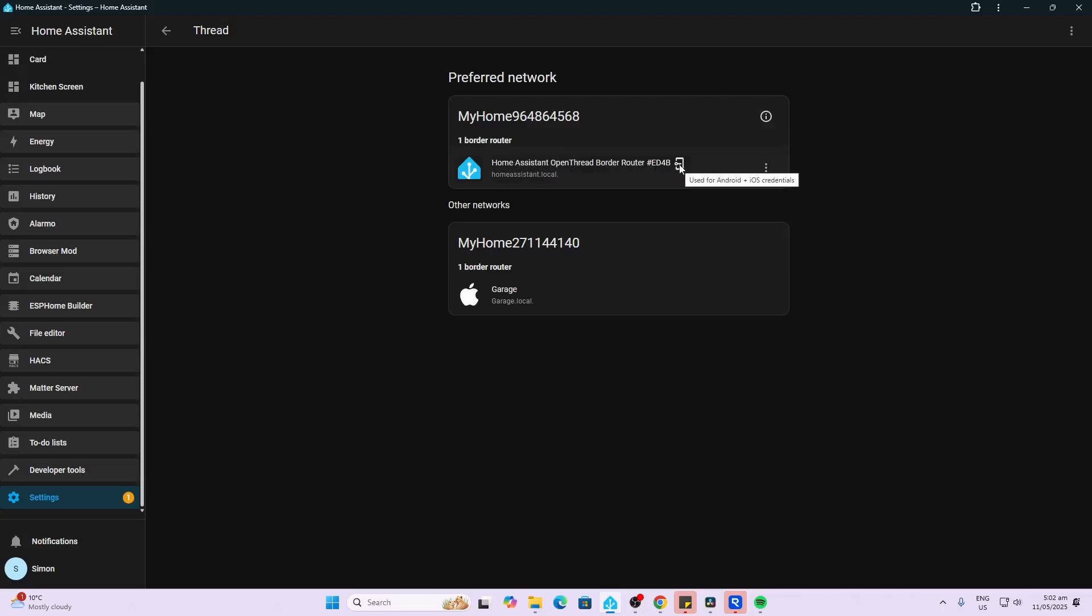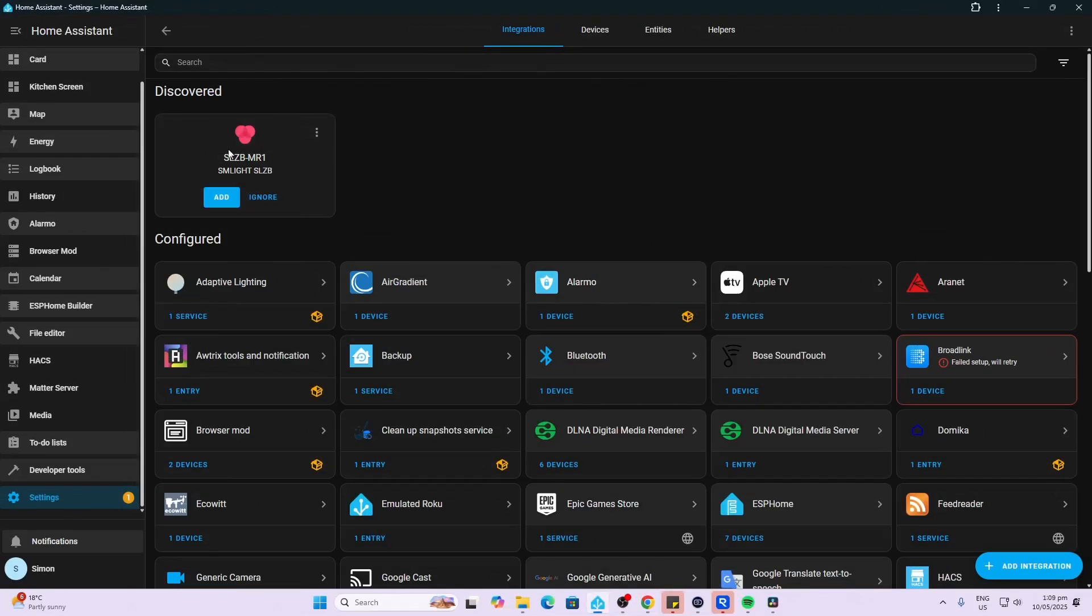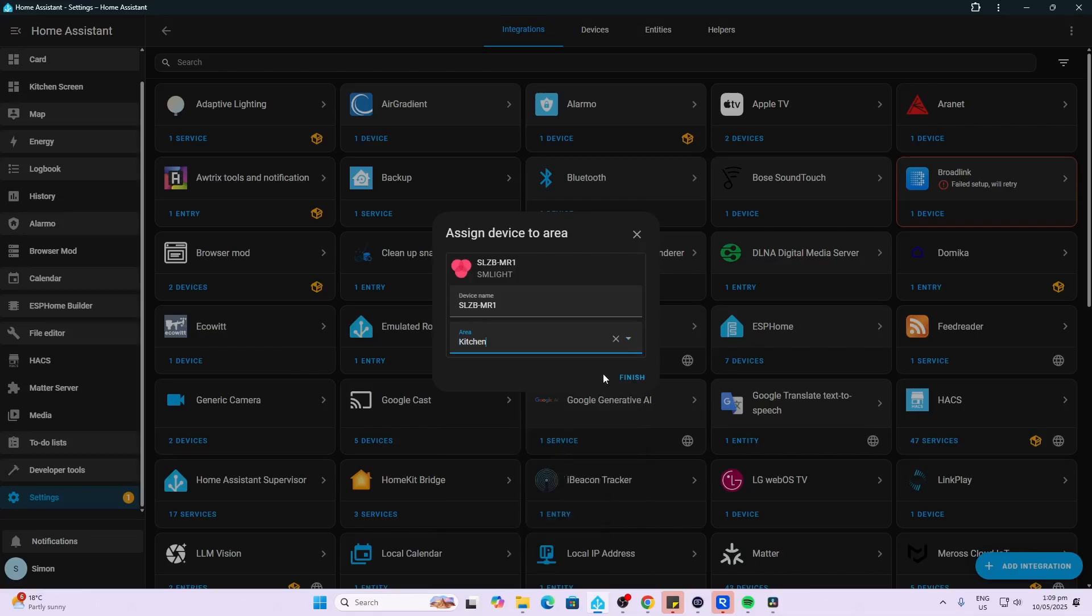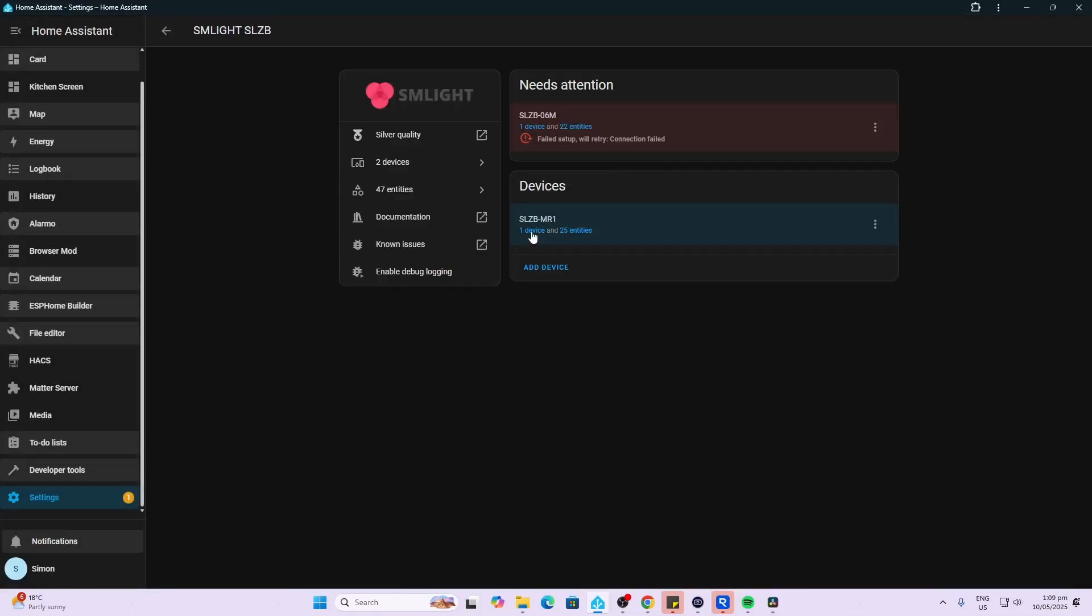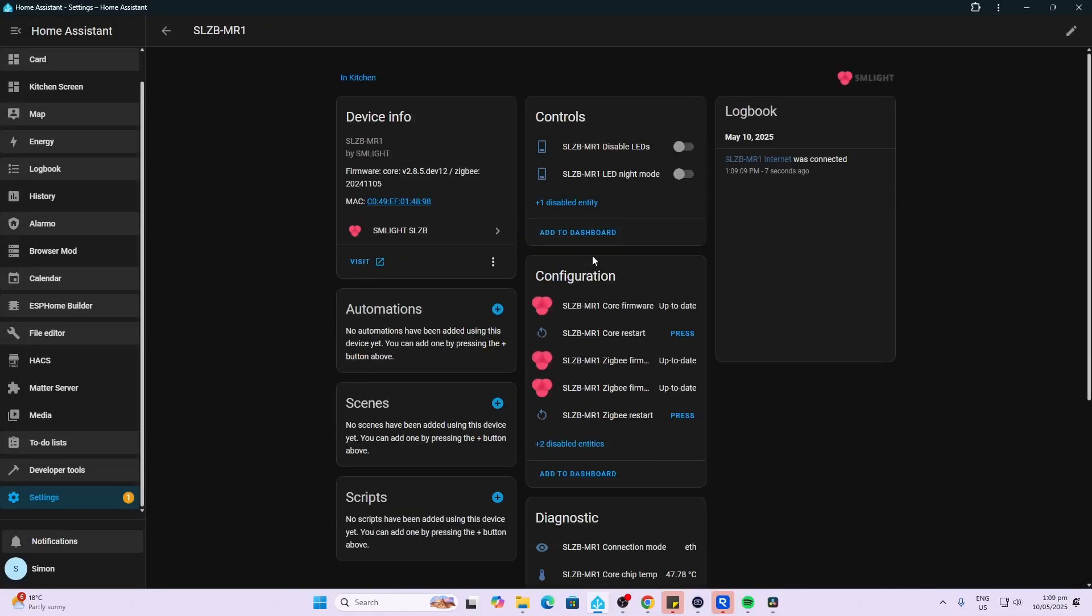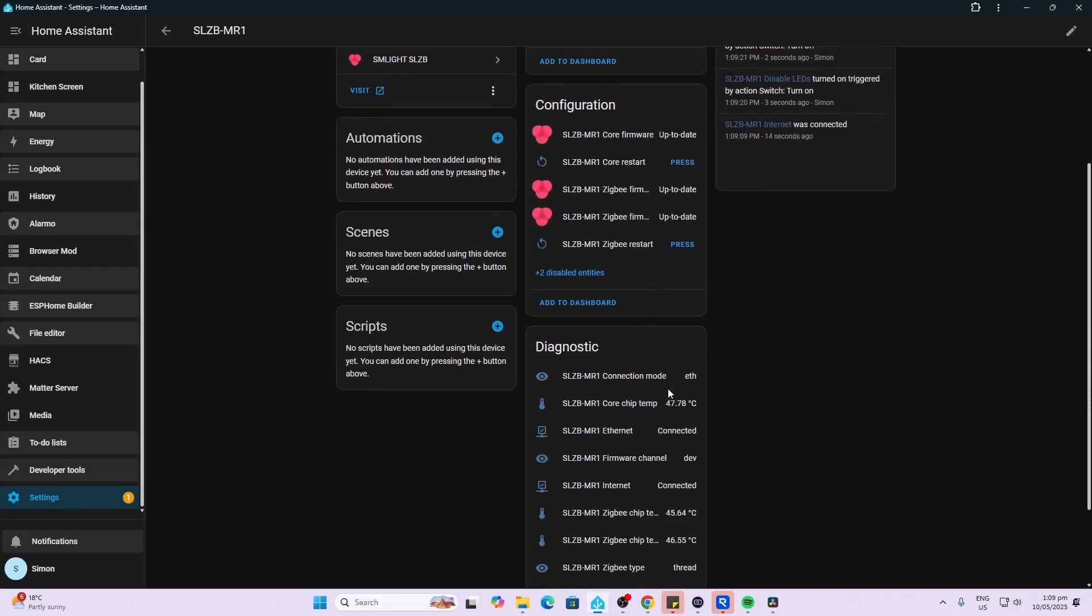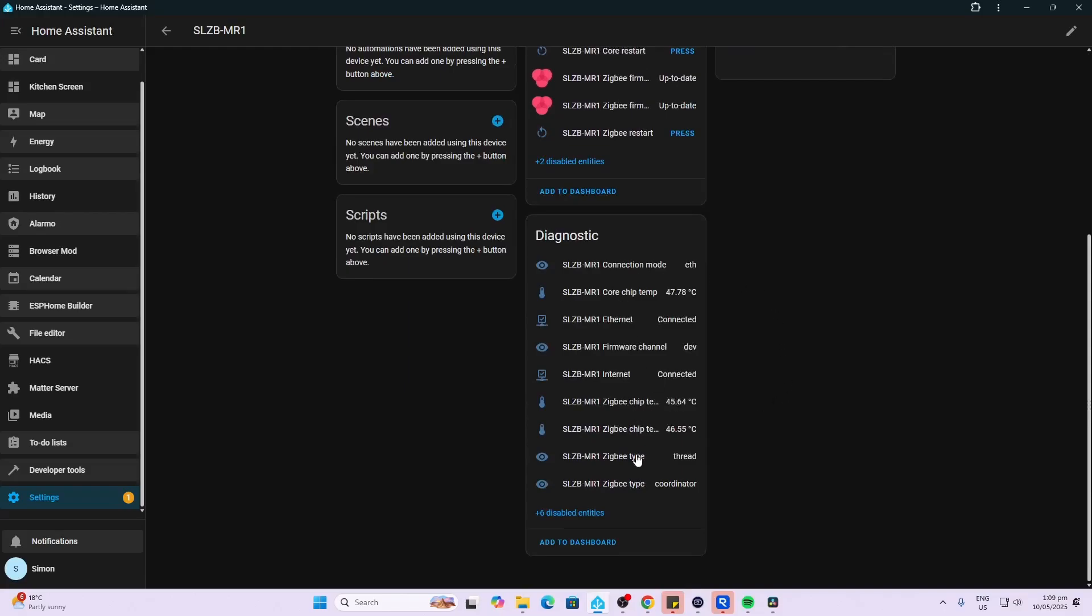Now we go along to our Thread integration and we configure this. What you need to make sure is that you have this little key showing here. If it's not showing we just go there and we say use this for Android and iOS credentials. Next up we'll see that it's discovered the device in Home Assistant, so we can go add over here and submit and select an area to put it in. There we go, we now have our device added to Home Assistant. We can control or disable the LEDs as well as putting them into the night mode. If we look down the bottom here we can see all of our different entities. We can see that it's connected at the moment via ethernet, we can see our core temperature, we can see that we're on the development firmware connected to internet, we can see the two Zigbee chips, the temperature at which they're running, and we can see there that we've got our Thread coordinator set up as well.